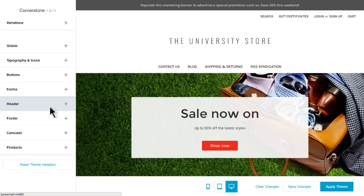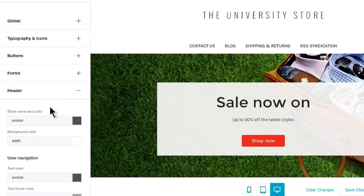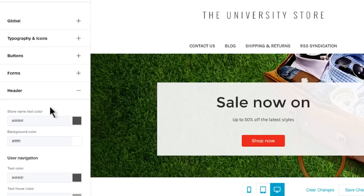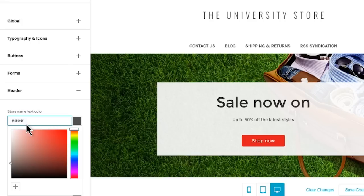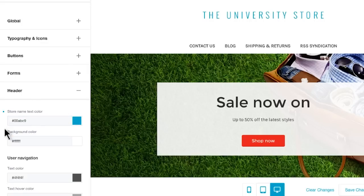A common request is how to change the color of a header title or store name. First, expand your header panel. Now remember, depending on what theme you're using, this panel may show a different menu or be in a different order. The very first option, Store Name Text Color, will control your header title. Now if you know the six-digit hex code color of the color you'd like to use, you can enter it into this field. Remember to use the number sign at the beginning of your hex code.